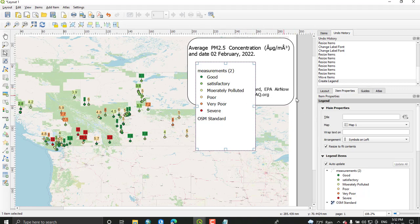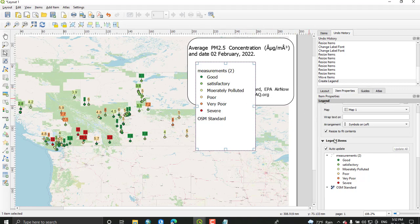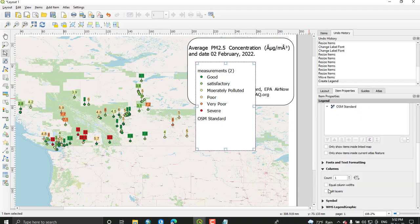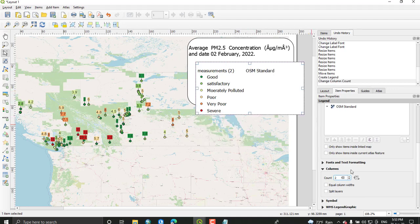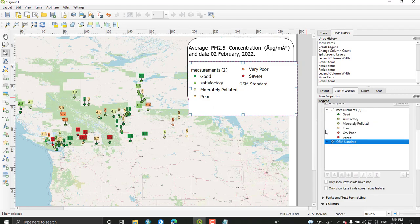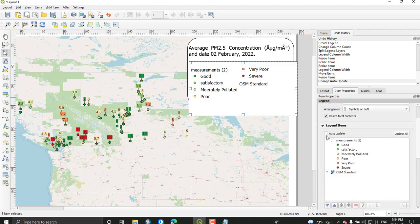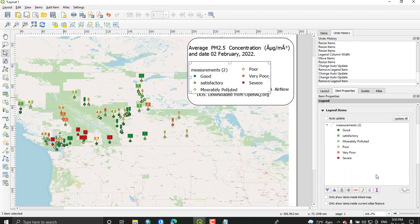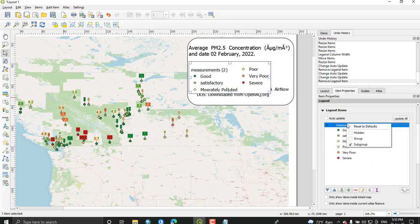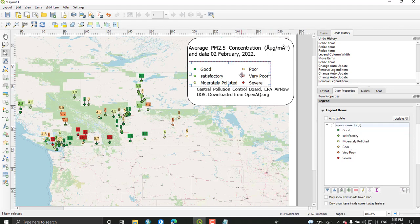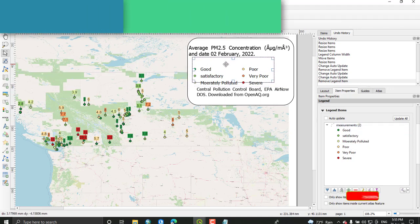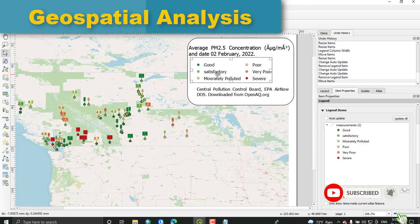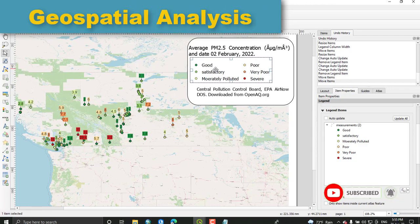From the legend select legend in the item property. From the column section select two and tick equal column widths or split. Tick auto update and select this. Put this layer into hidden layer. The heading was removed from this.